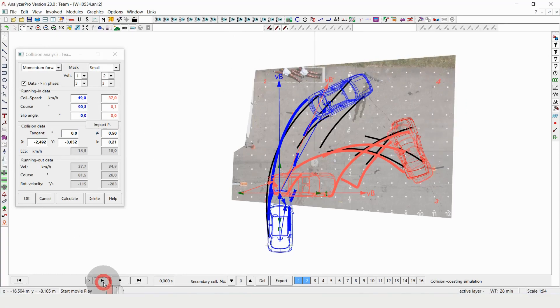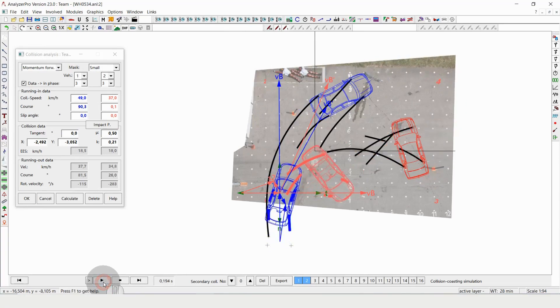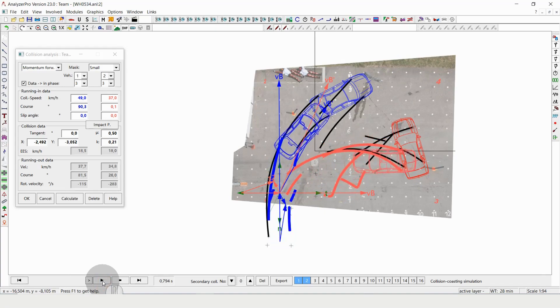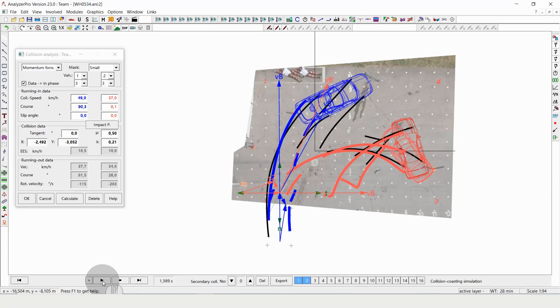You can press play again and see how the cars beautifully move into their final positions.